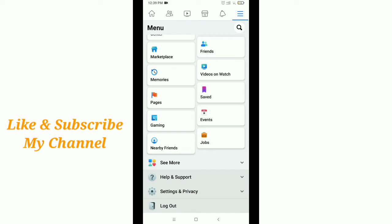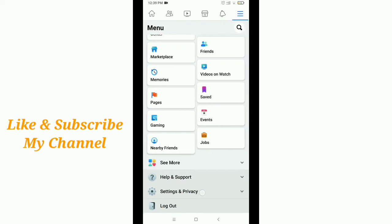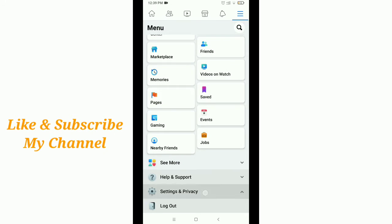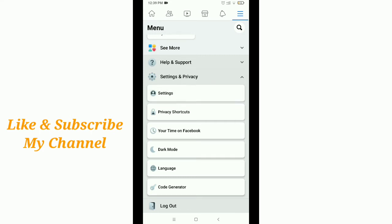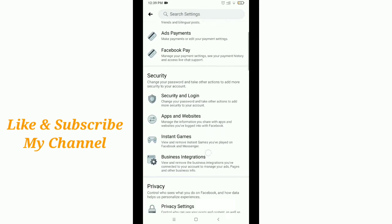You'll see Settings and Privacy option here. Just tap on this, then tap Settings again, and scroll down.